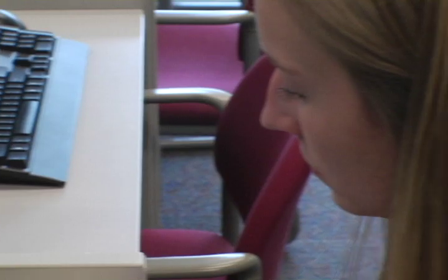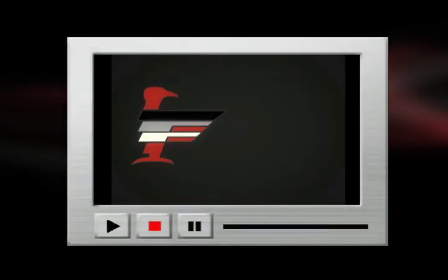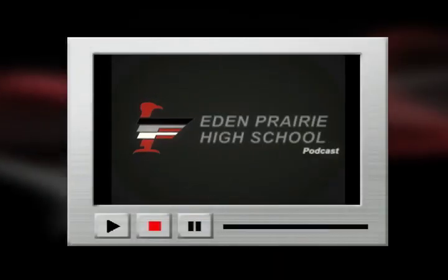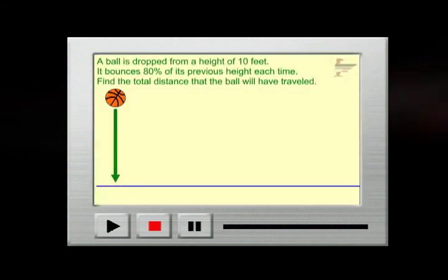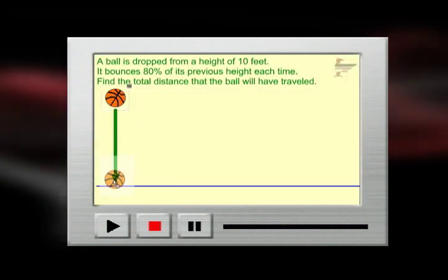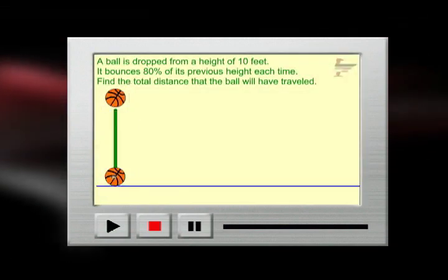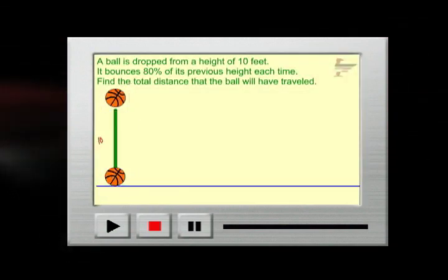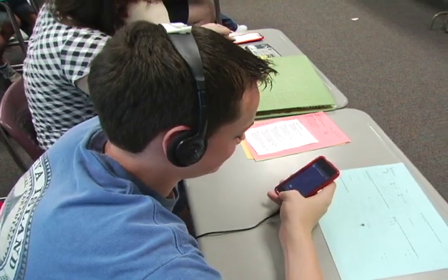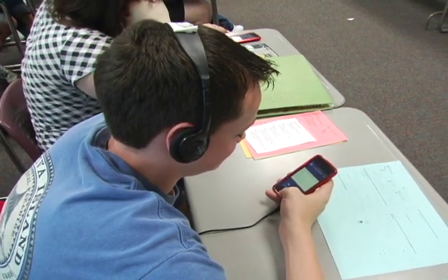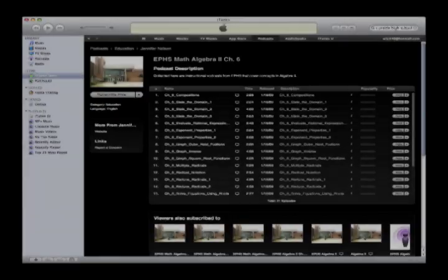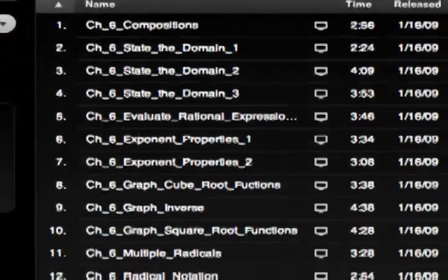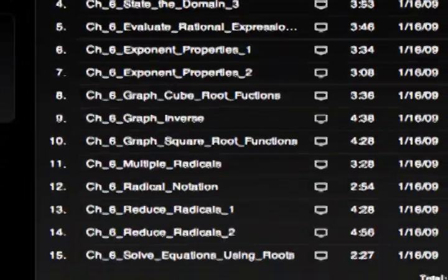The latest and greatest thing are the videos — I call them the Jing videos. Short instructional videos that are less than five minutes long, like examples of completing the square or how to sew a certain stitch. We put those videos on iPods so kids can use them in class, or put them into iTunes so kids can grab them at home.